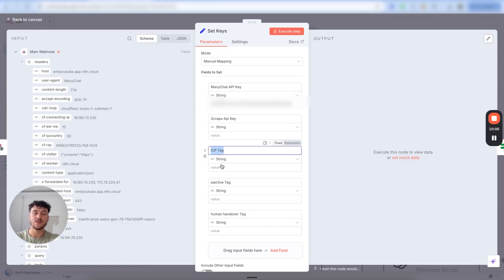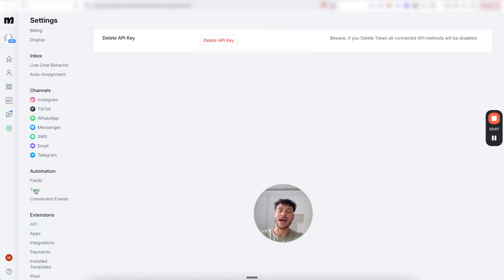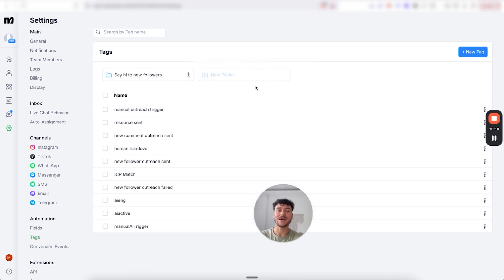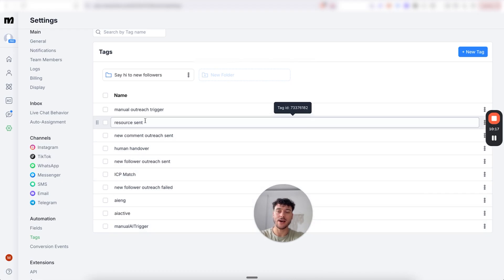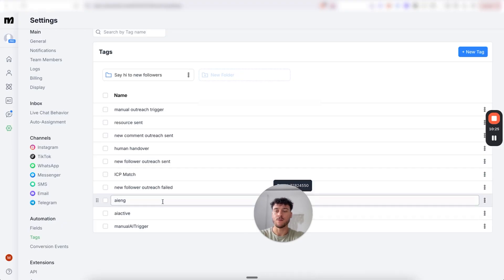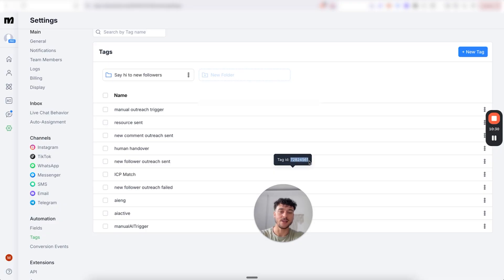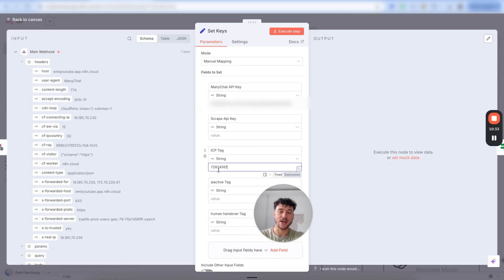We also need to specify some ManyChat tags. Under automation, go to the tags section and you'll see imported tags from AI sales systems — all these tags are already created for you. All you need to do is find the tags and match them up. First, we're going to look for the ICP tag, which is added when somebody matches our ICP. Find the ICP match tag, copy the tag ID, go back into N8N and paste it in.